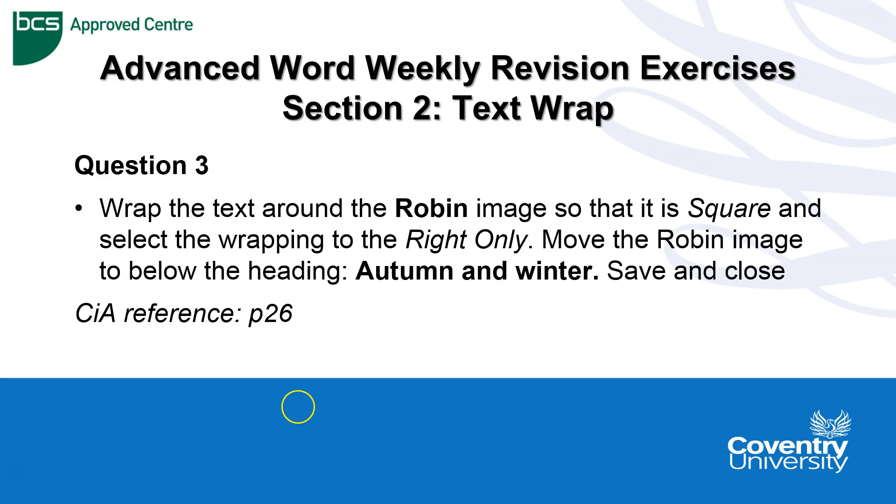Question 3 is asking us to wrap the text around the robin image so that it is square and select the wrapping to the right only. Move the robin image to below the heading Autumn and Winter.